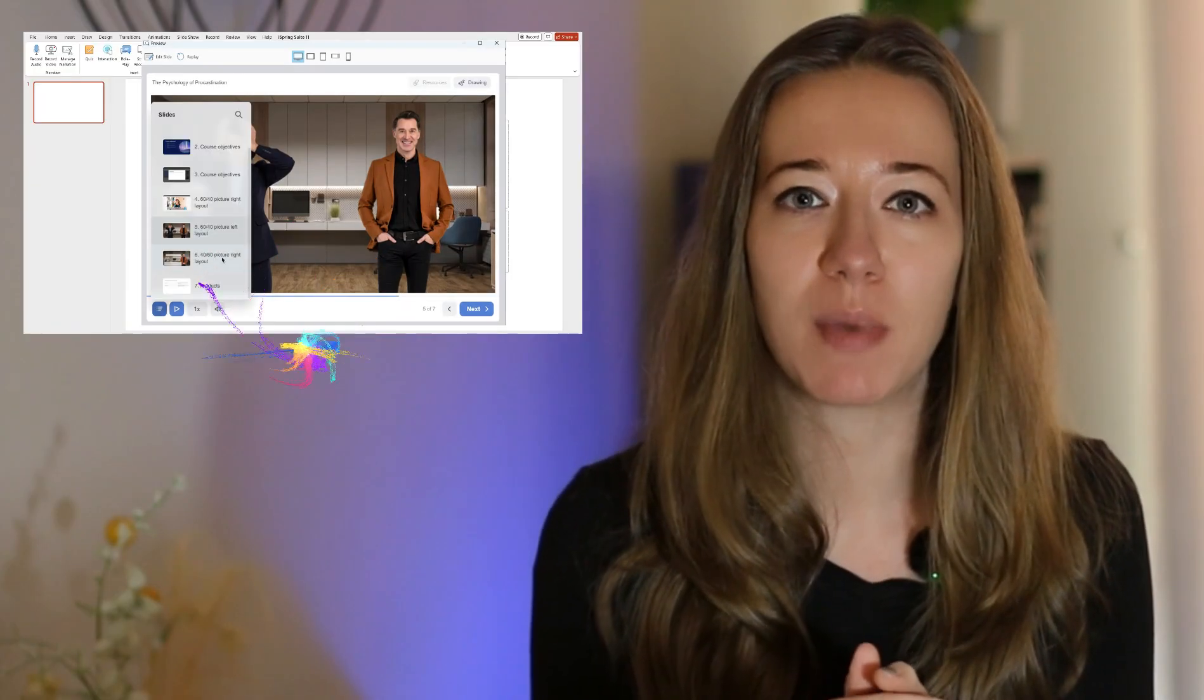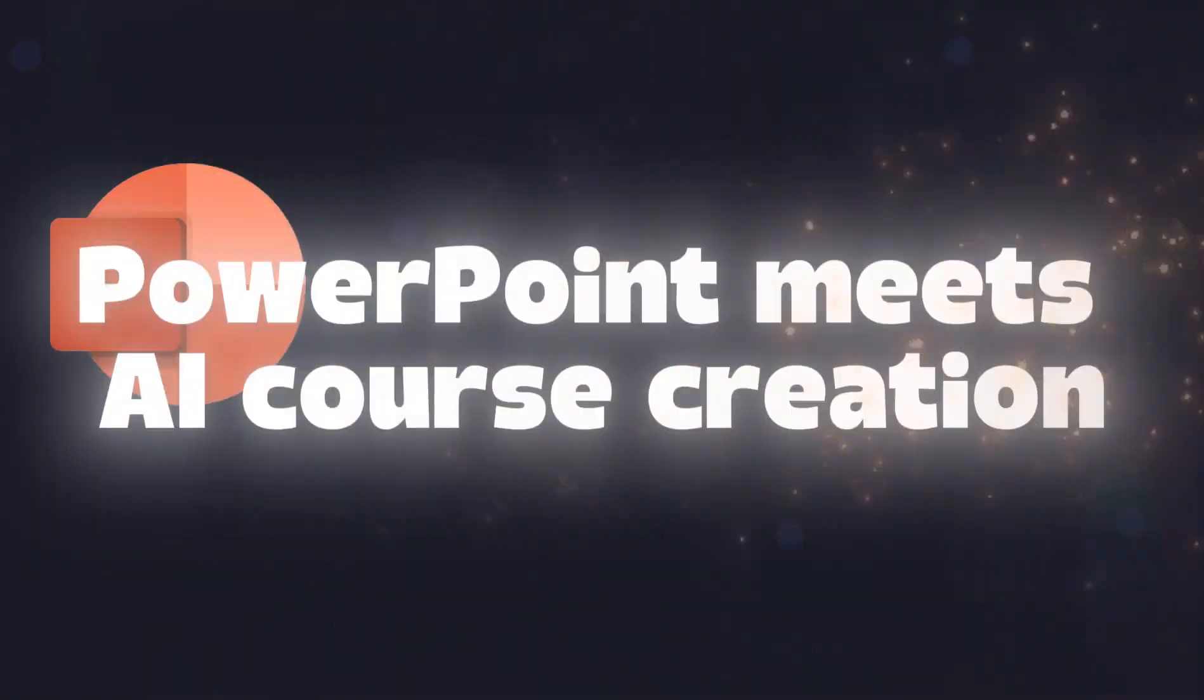So I wanted to see whether I could change PowerPoint into an AI course creator - no fancy software, no coding, just me, PowerPoint, and a very smart tool. Because let's be honest, PowerPoint's been around forever, but lately it's just got a little bit more smarter.